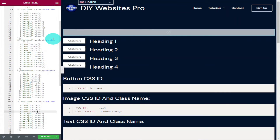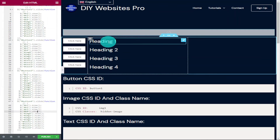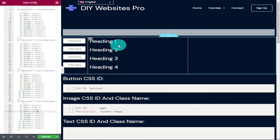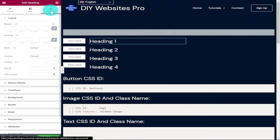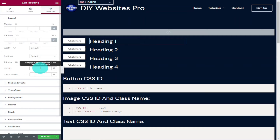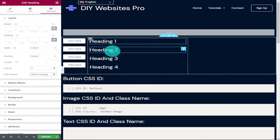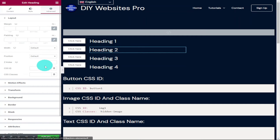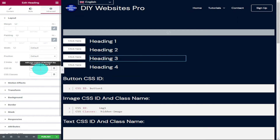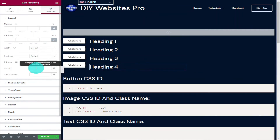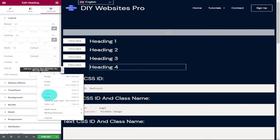Go into each one of our heading widgets and into the Advanced tab to add our CSS IDs and CSS classes. For the first heading, go into the Advanced tab, set the CSS ID to 'h1', and set CSS Classes to 'hidden-heading'. Repeat for heading two with 'h2', heading three with 'h3', and heading four with 'h4', using the same CSS class 'hidden-heading' for each.